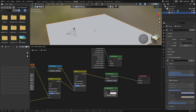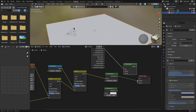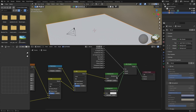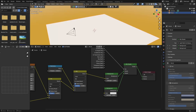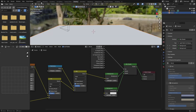Plug this here, shift this there, shift this here, shift this there — bring this here, bring this there. Plug this into there, there into there, and then plug this one into the Surface output like that.